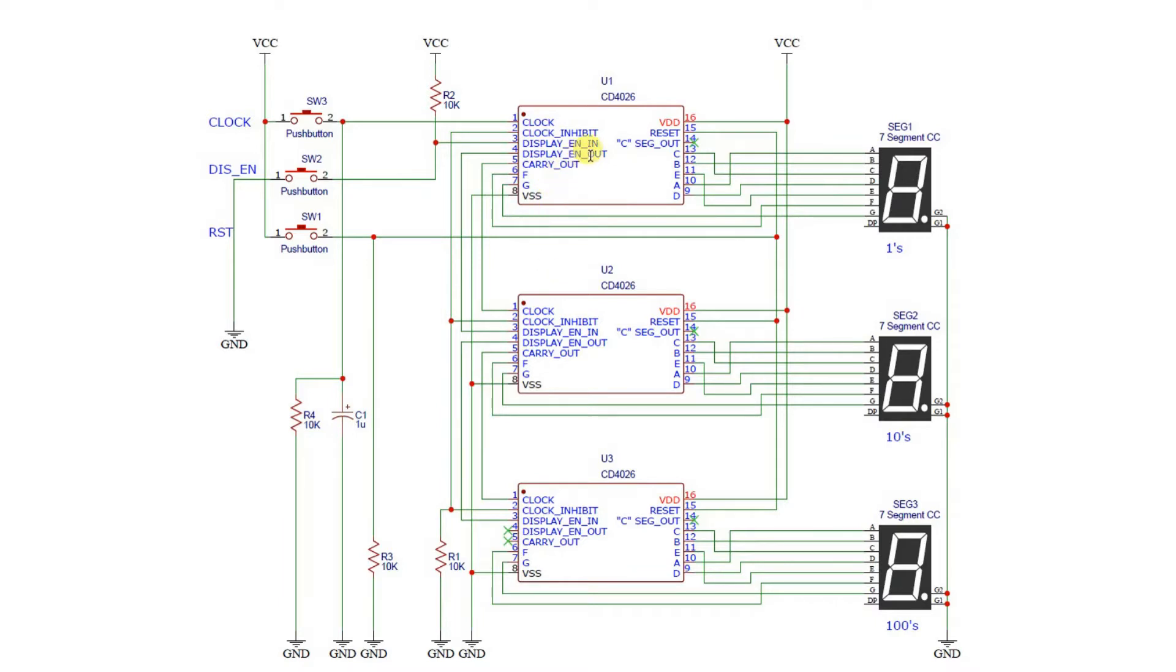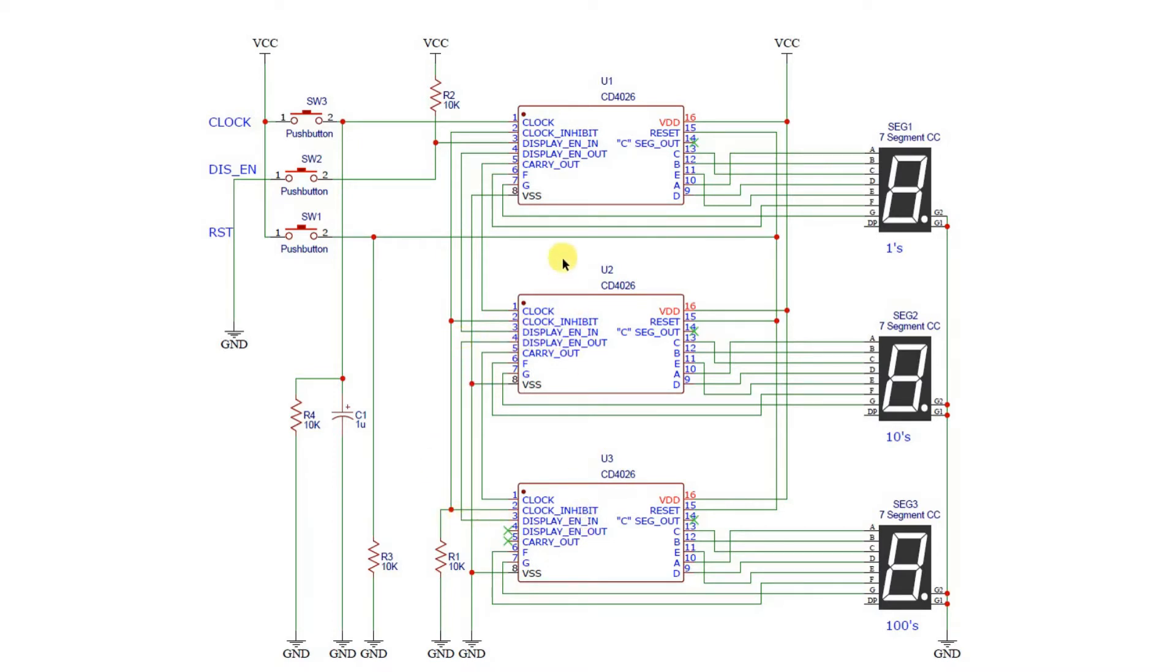Notice that the display enable in here is tied high, and then the enable out goes to the next display enable in, and then out again to the next one. So it daisy-chains along.